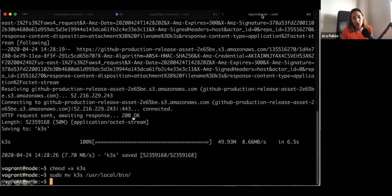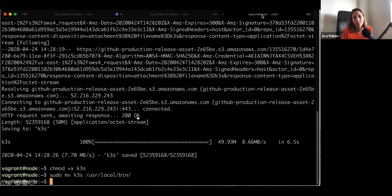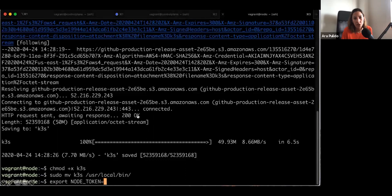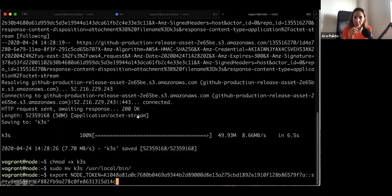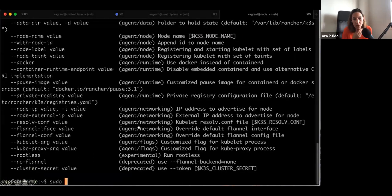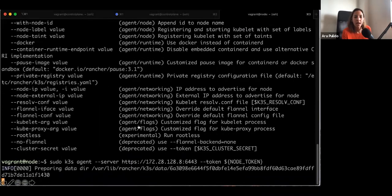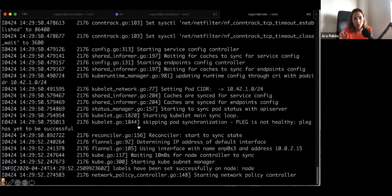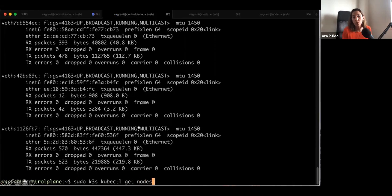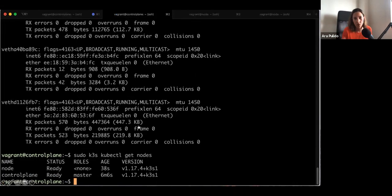For the second node, we SSH into the second Vagrant VM, download the same binary, and this time run k3s agent — passing the control plane URL and a token that we get from the control plane. It's going to do the same thing: run the k3s agent command. If we go back to the control plane and do kubectl get nodes, we can see the second node there. Very straightforward to add that second node, because everything needed to secure the connection between nodes is already done through that token.